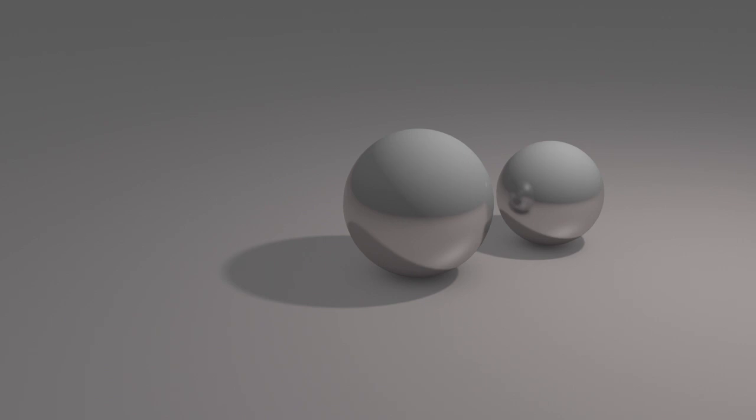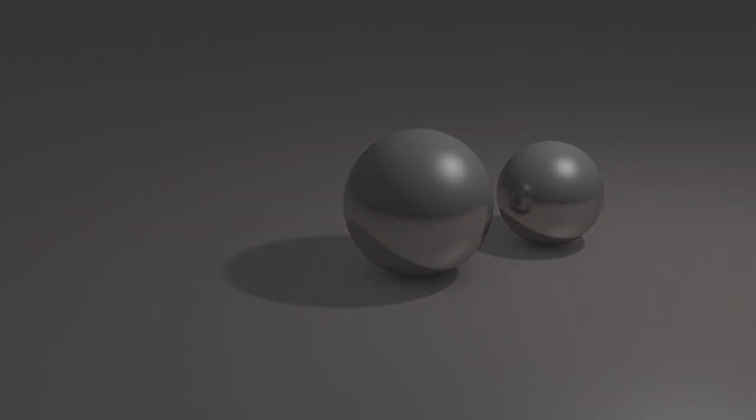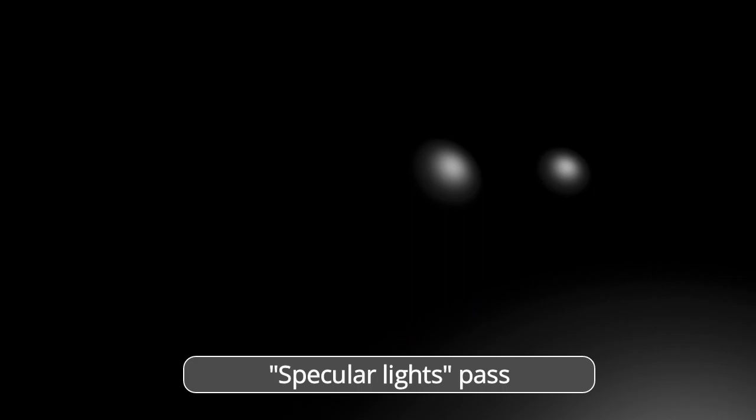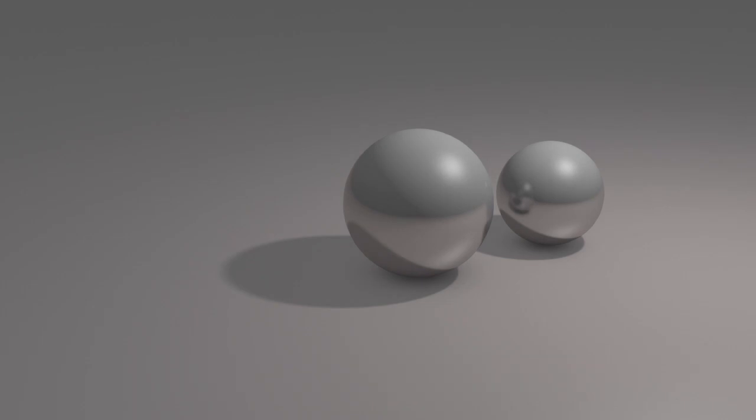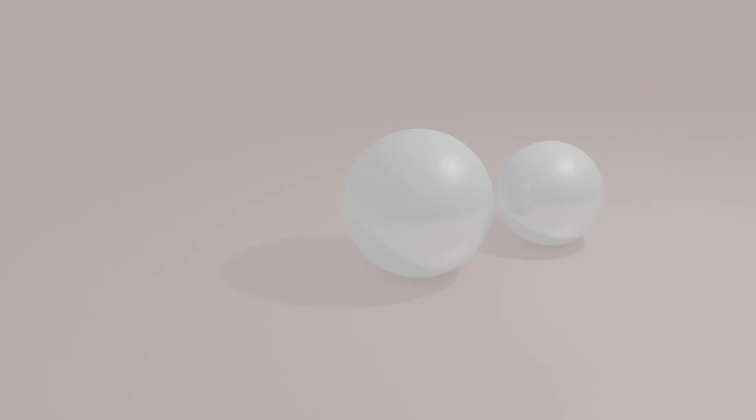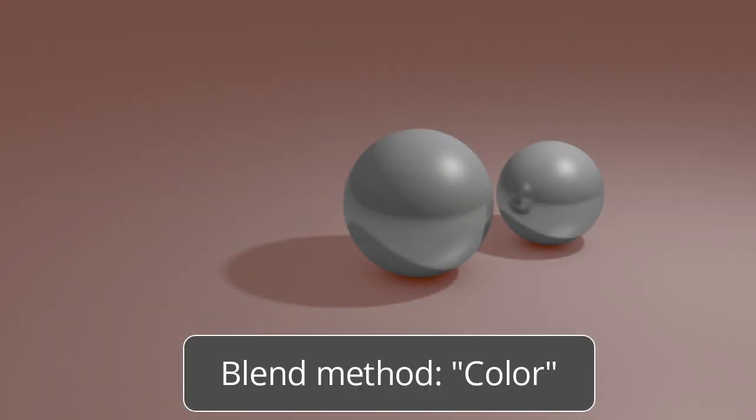The same is true for the layer of specular lights. The color layer follows, and it only contains the object's color information and no shading or lighting. It can be used to change the color intensity of objects. Set the blend method to color and then adjust the desired intensity.